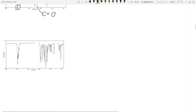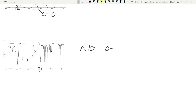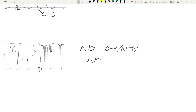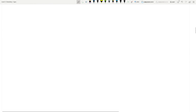This last spectrum is very easy. This is just a CH. There's nothing here, and this is 1,500, so there's nothing in the carbonyl region either. So there's no OH and NH, and there's no C double bond O. Again, what you see on the spectrum is important — equally as important as what you don't see. If peaks are not there, that's also very, very helpful.